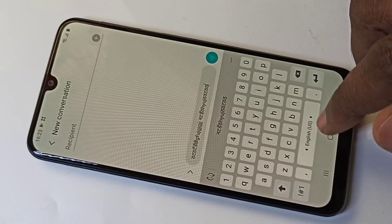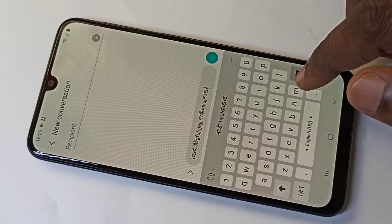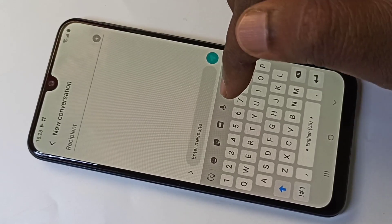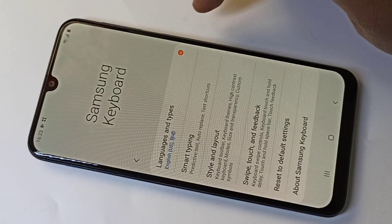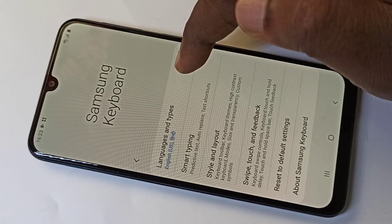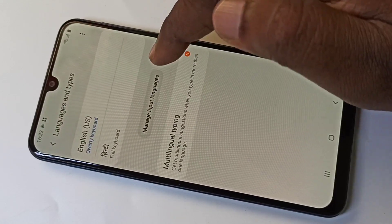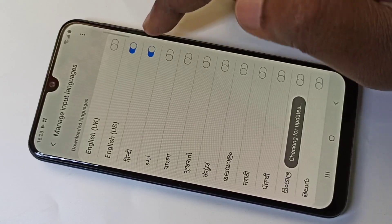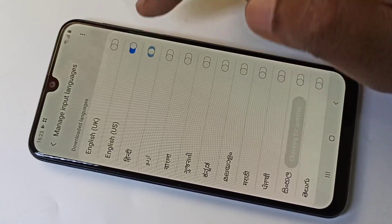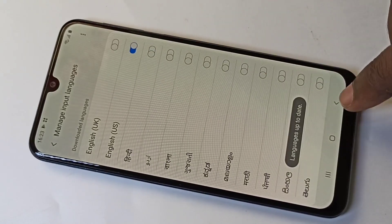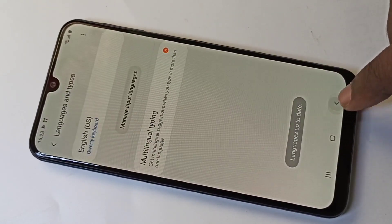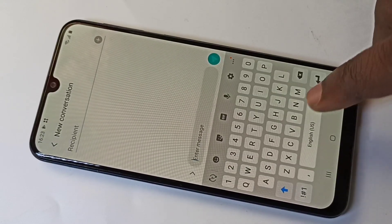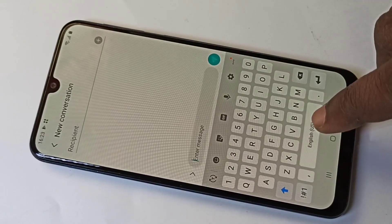If you want to disable it, go to Settings, then Language and Types, then Manage Input Languages, and you can remove or disable Hindi. Go back, and if you try to type now it's showing only English.